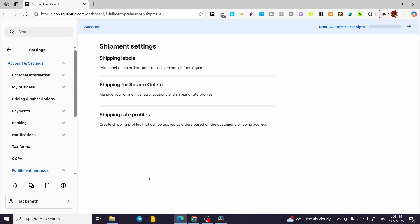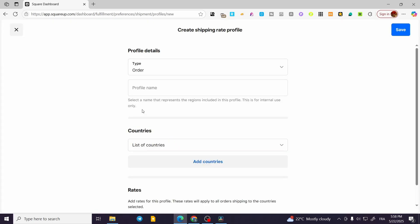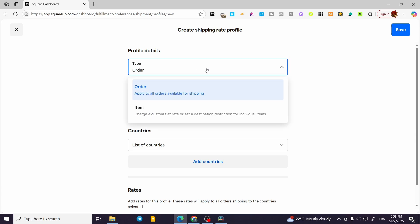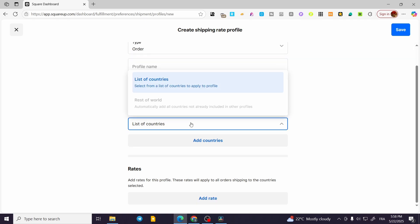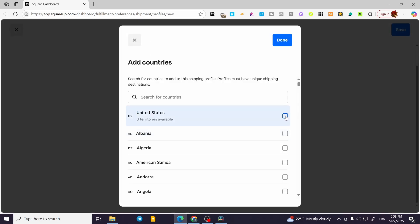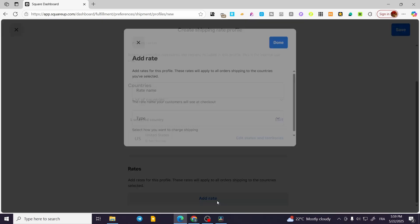Here we have the Shipping Rate Profiles section. You're going to add a profile and put in the profile details — the type, whether it's per order or per item (generally it will be for orders), the profile name, and the countries. For example, I'm going to select only the US.